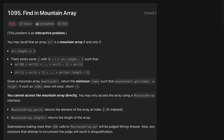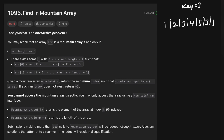For example, if the array is [1, 2, 3, 4, 5, 3, 1] and the key is 3, then 3 is present at index 2 and also at index 5. The minimum of these is index 2, so we return 2. If the target value is not present in the array, we return -1.